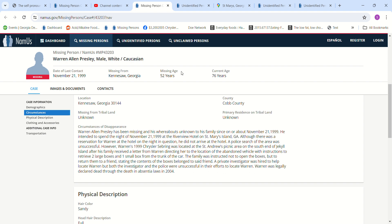He planned on spending the night at the Riverview Hotel on St. Mary's Island, Georgia. Although there was a reservation for him at the hotel, he didn't arrive. The police searched the area.